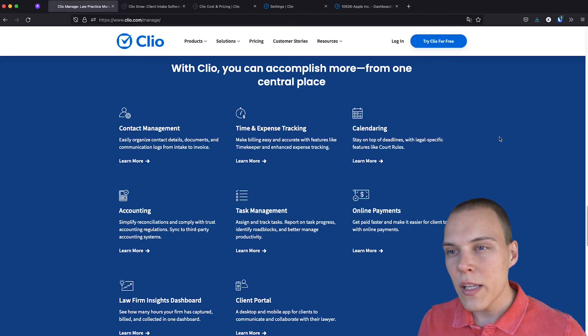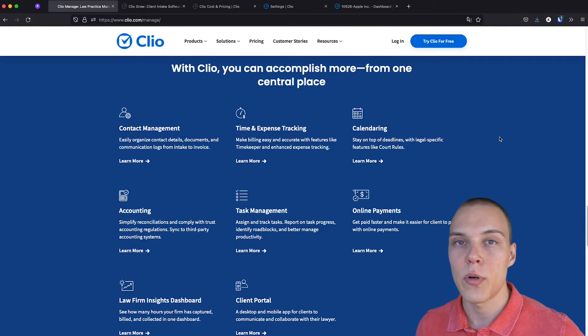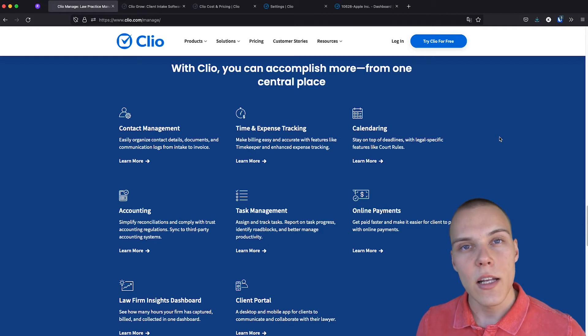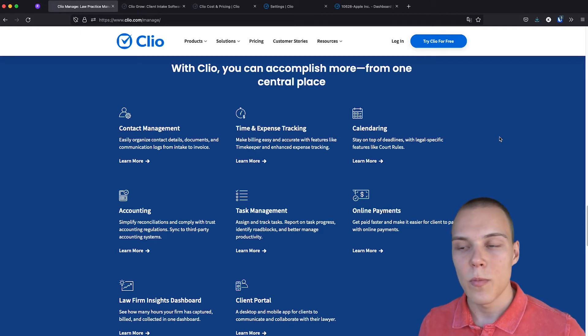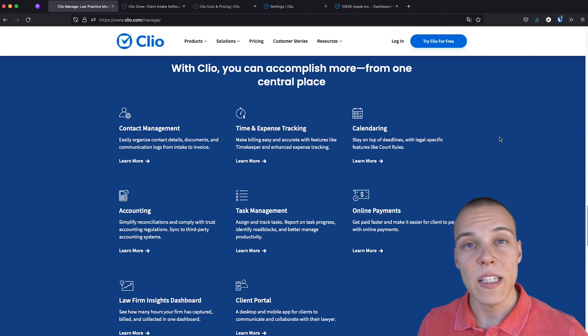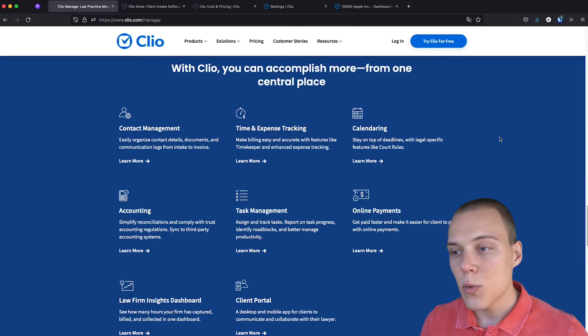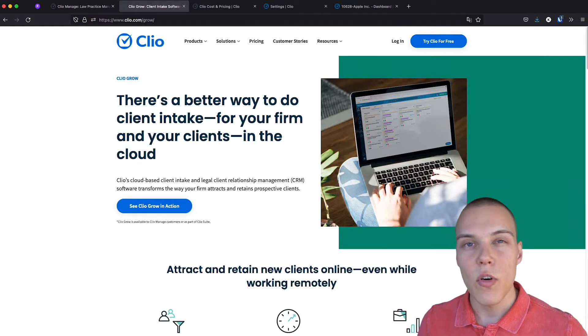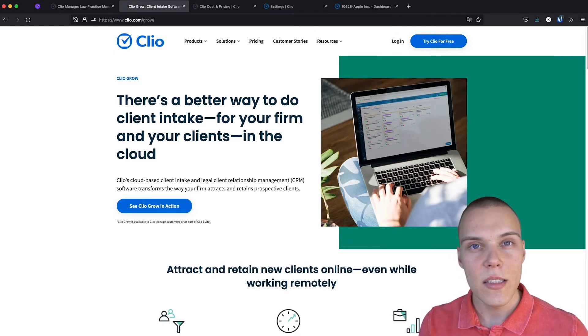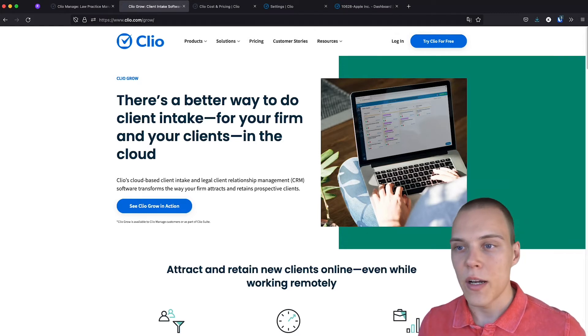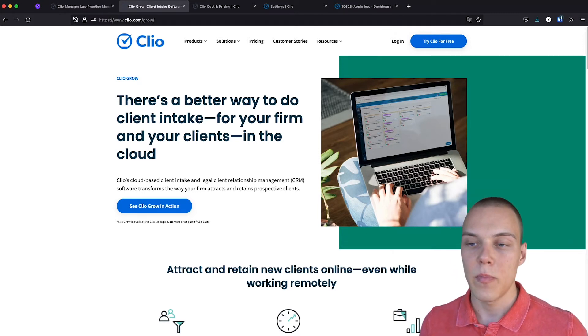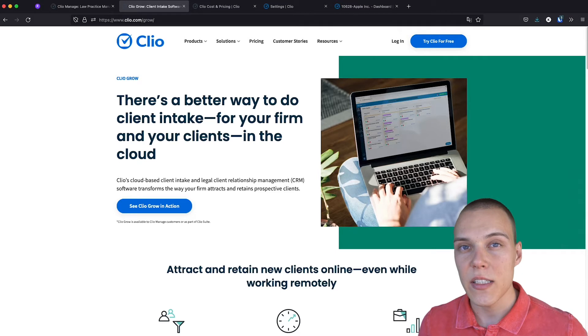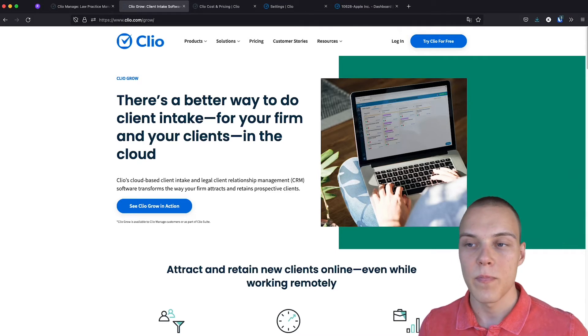Now, Clio has two main products, Clio Manage and Clio Grow. Clio Manage is for case management, and that's the one that we talked about. While Clio Grow is a new solution that they have released for managing your leads and for client intake, essentially replacing your CRM.